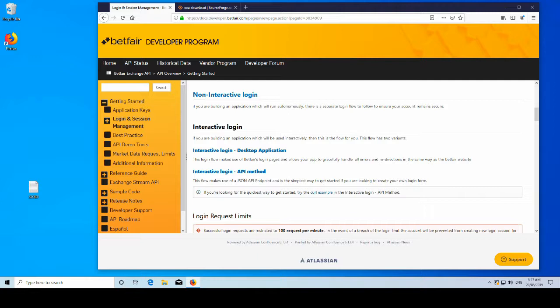So really the more applicable use case of these would be for a non-interactive login. You have a bot maybe that's opening through a third-party application, or perhaps you have a bot that's set to run every day at 7am or something like that and you're not actually there to log in yourself. That's when your non-interactive login would be used.